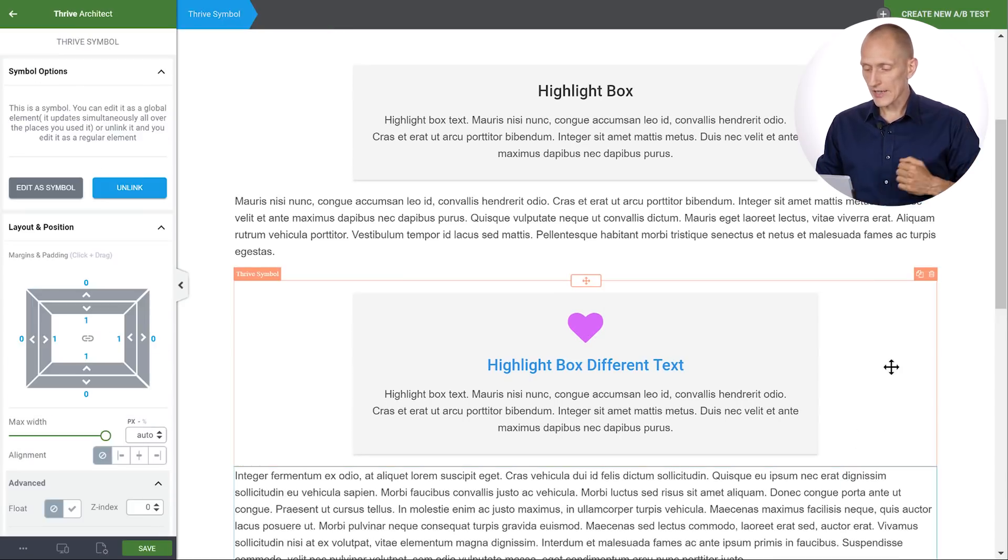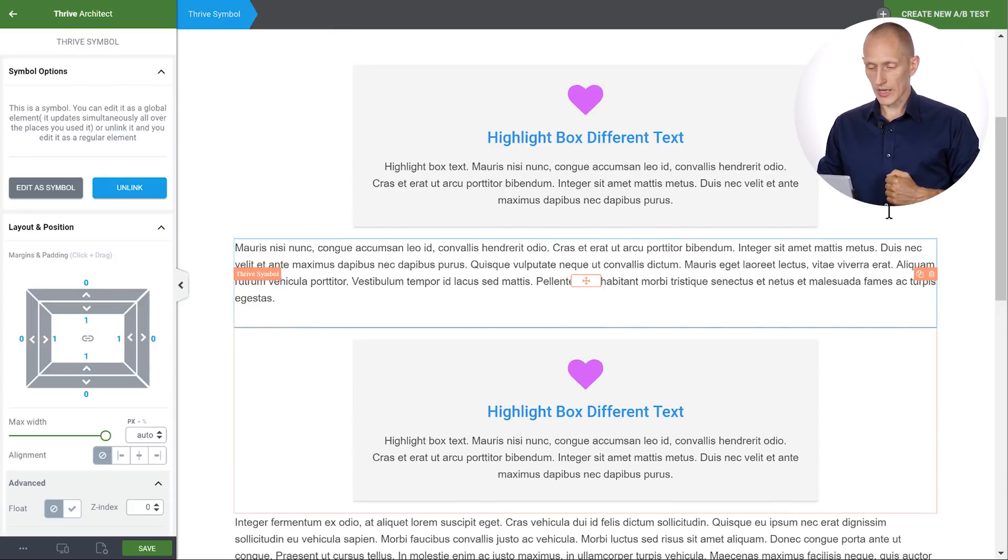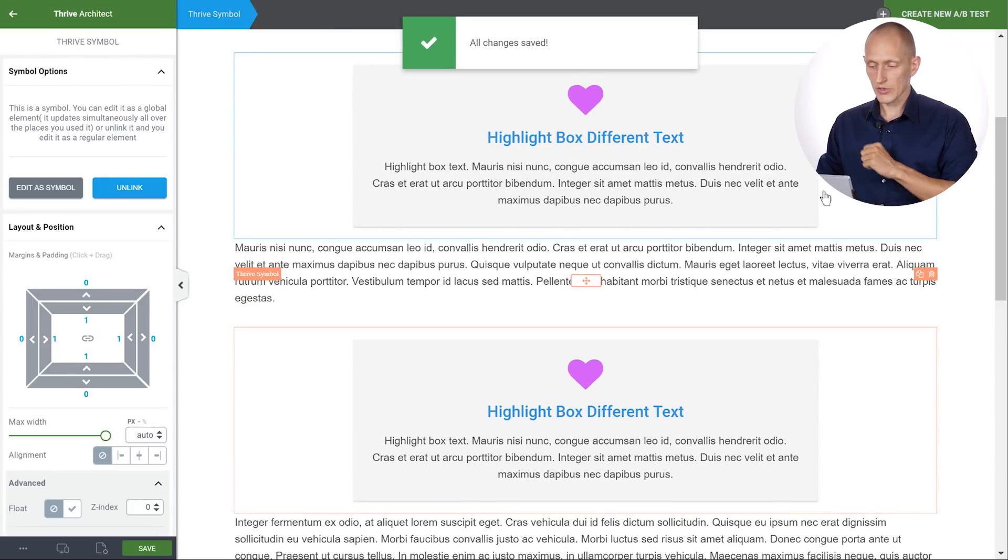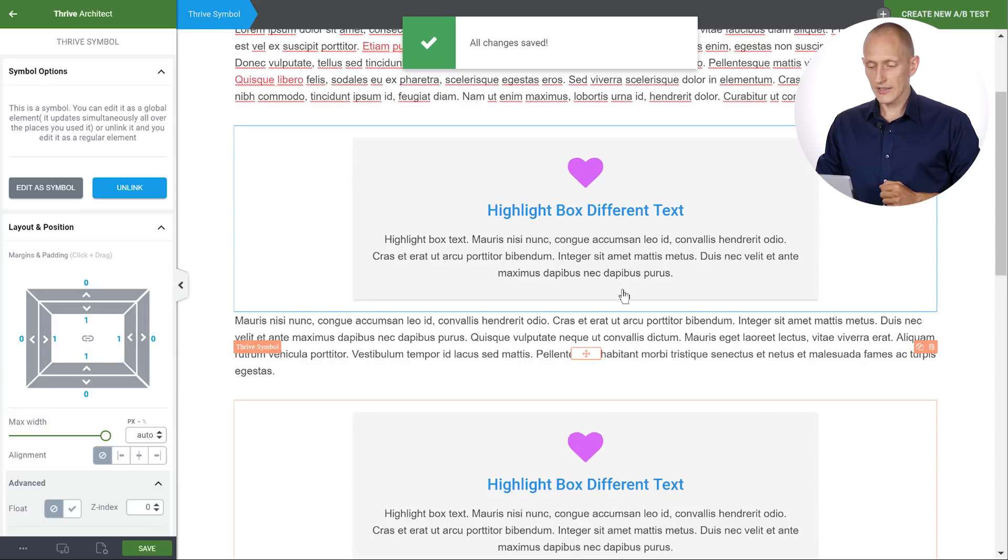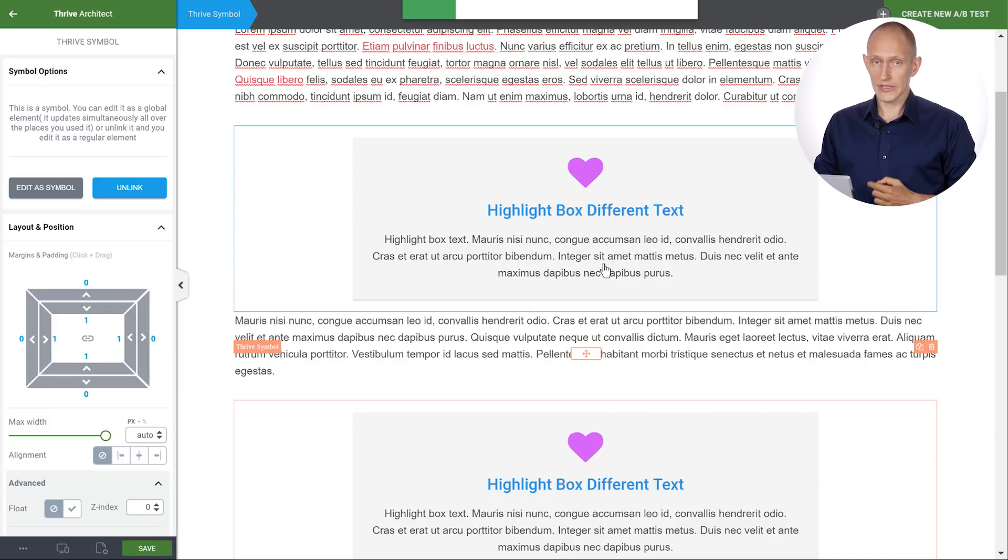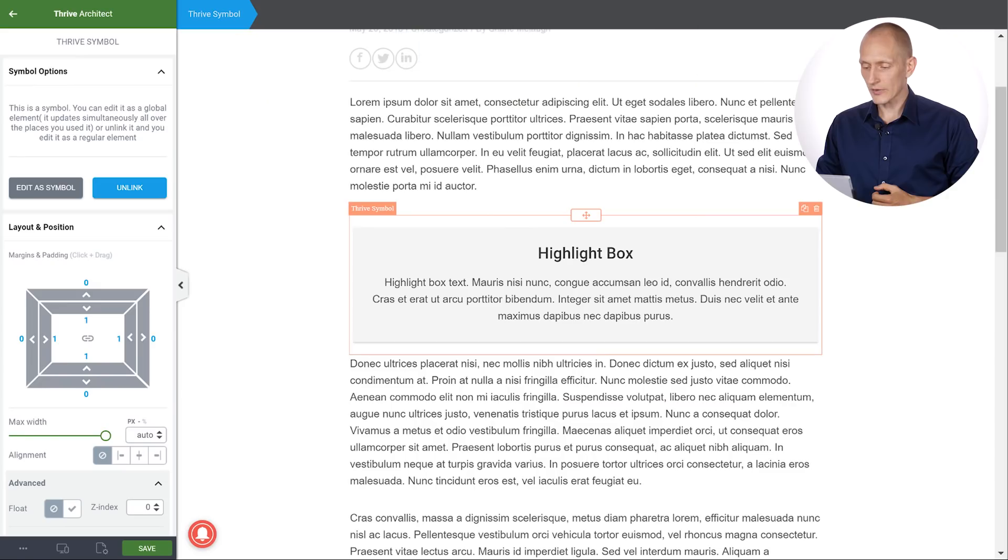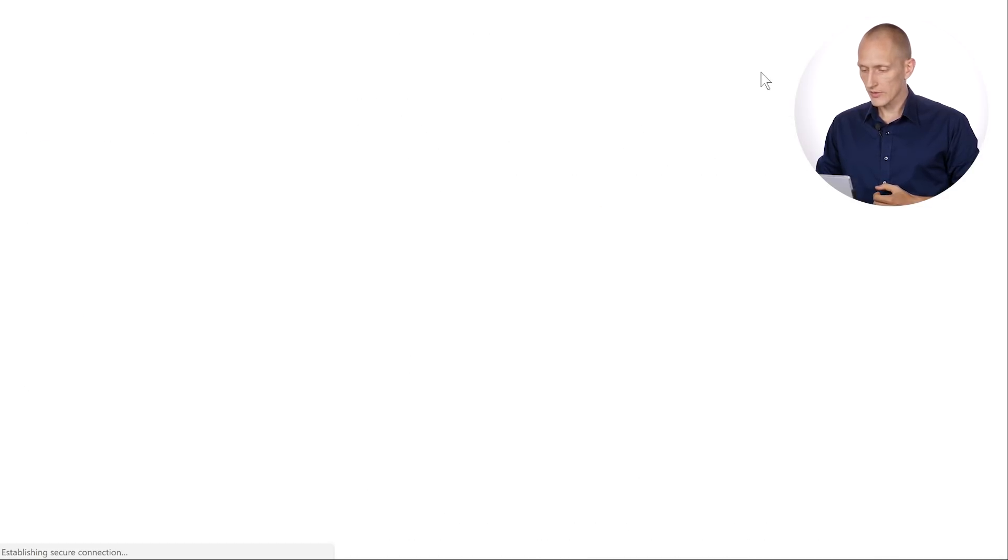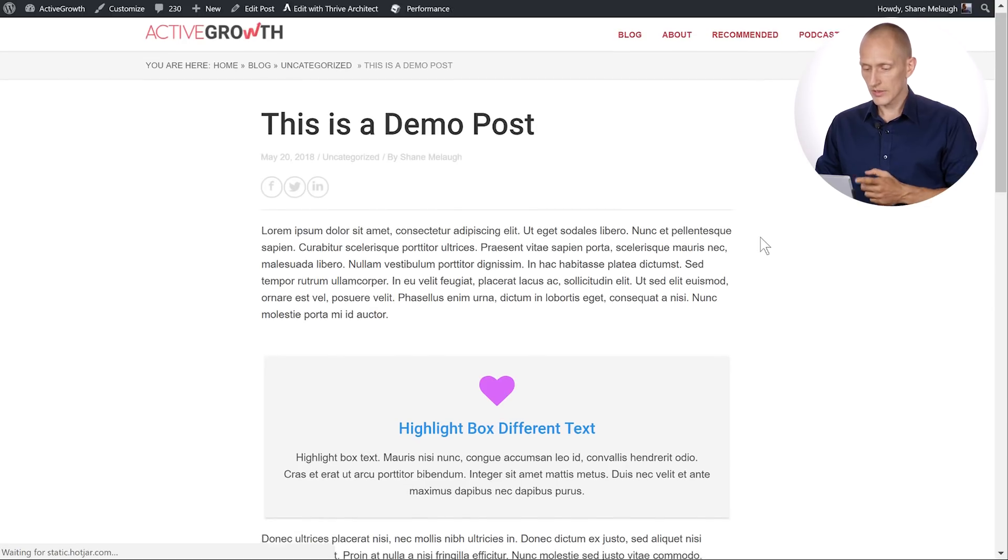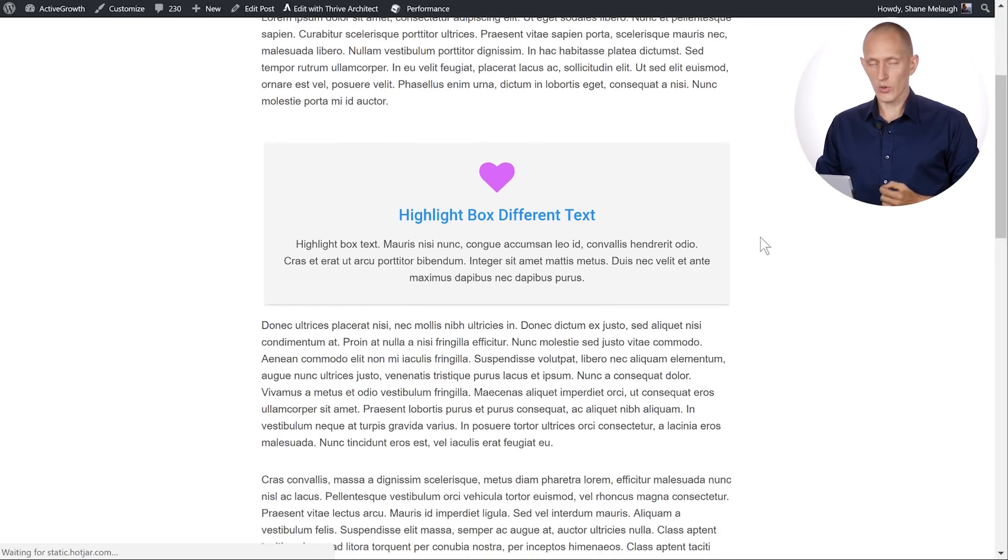And then when I save this here's what happens. As you can see the first instance of this symbol has also updated. And if we go to our post, if we preview this, here it has also updated.